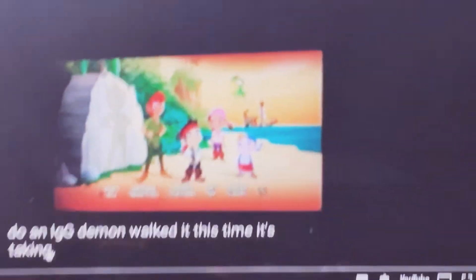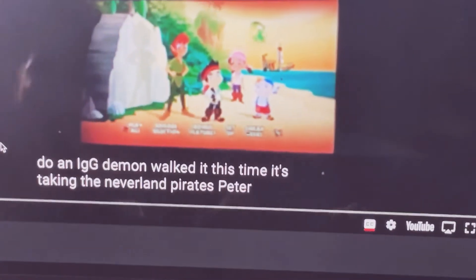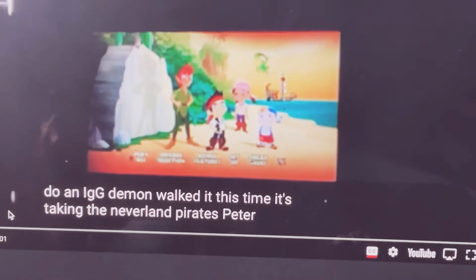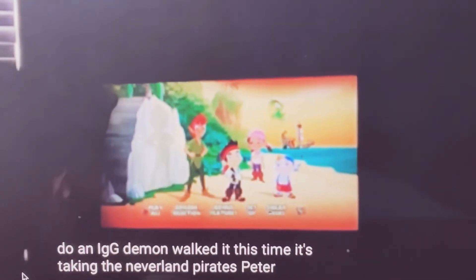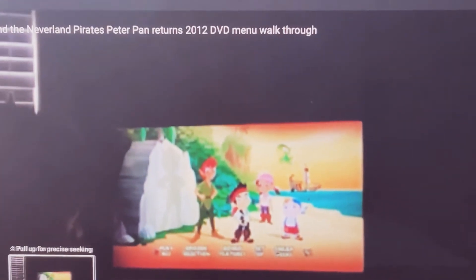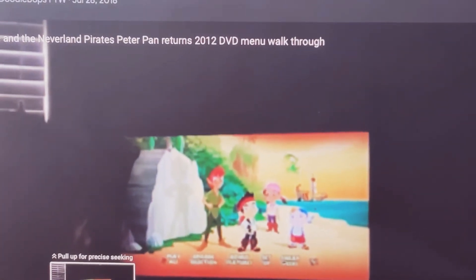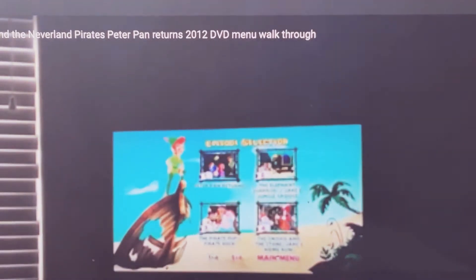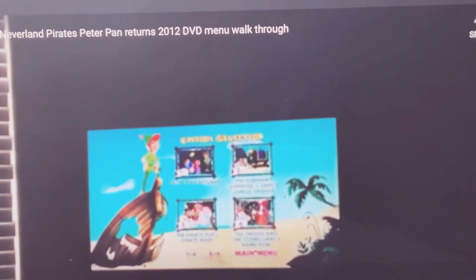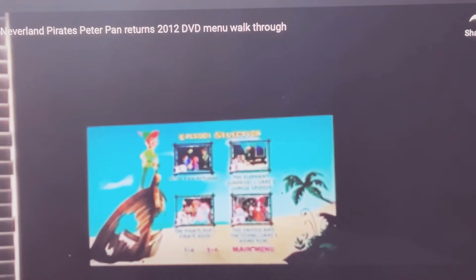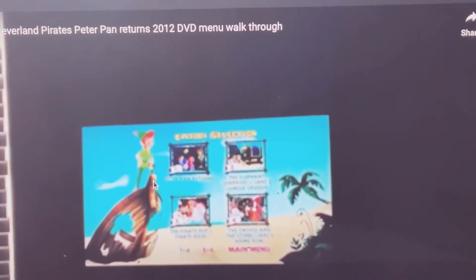Hello everyone, today we're doing a manual walkthrough of the Neverland Pirates Peter Pan Returns gameplay art episode selection Peter Pan Returns.